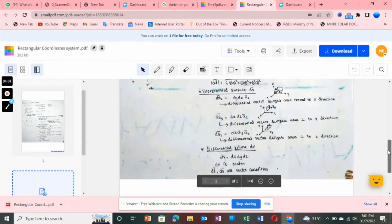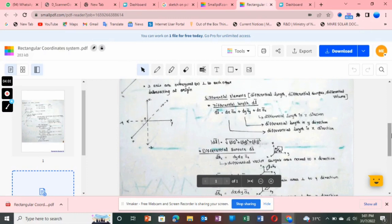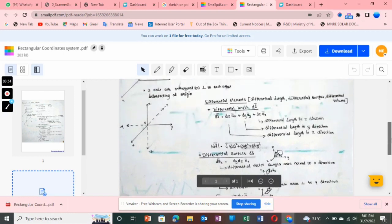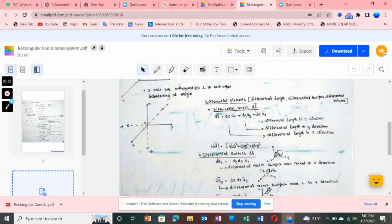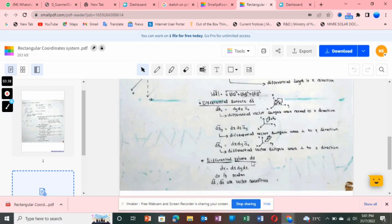You want to note one point: among these three differential elements — differential length, differential surface, and differential volume — differential length dl and differential surface ds are vector quantities. Differential volume dv is a scalar quantity, so there is no vector symbol on dv.